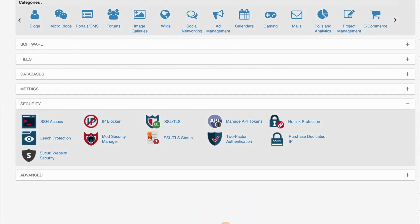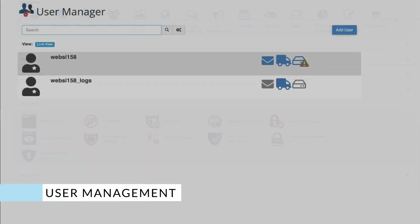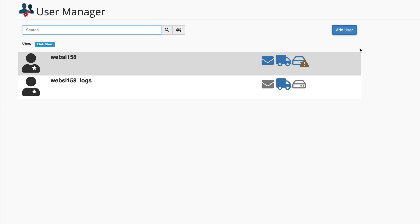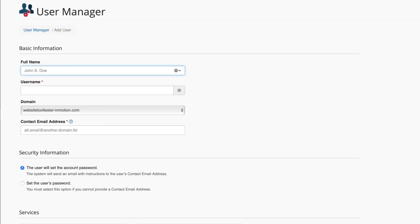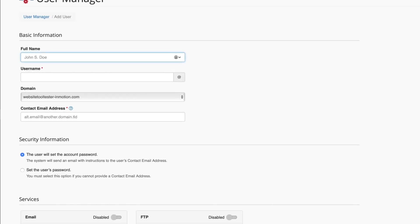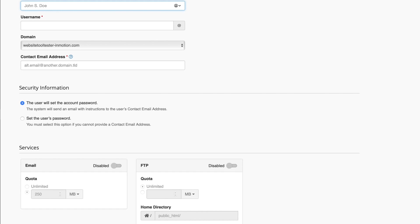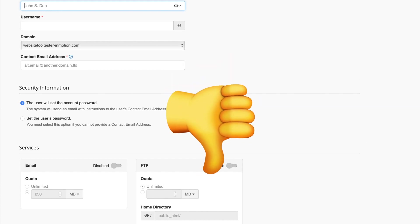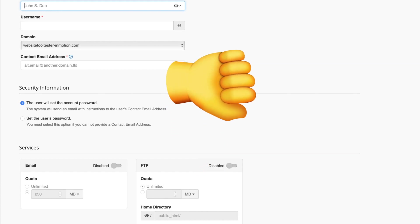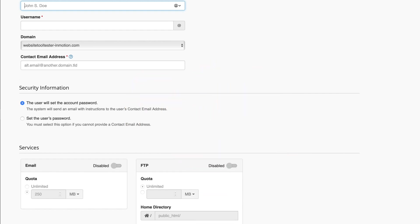I have to say that I find InMotion user management options a bit limited. As you can see, you can create users, but it's not possible to assign roles or projects to each user. Not ideal for big teams or agencies. Providers like DreamHost or SiteGround have a smarter way to deal with this.